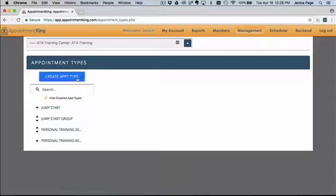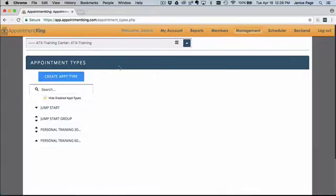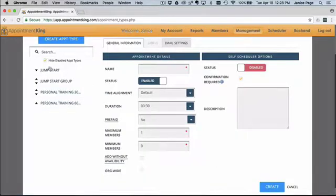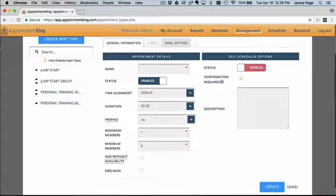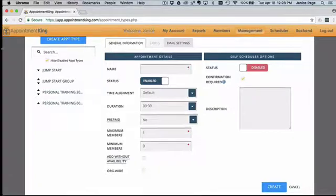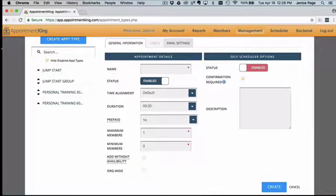Click Create Appointment Types and add the name of your appointment underneath the appointment details. Choose your time alignment if it will be different from your default settings. Set the length of your appointment and Appointment King will automatically block off the amount of time needed on the scheduler.